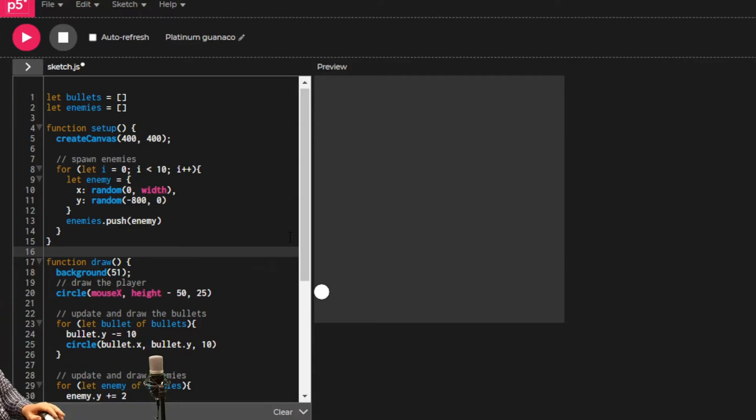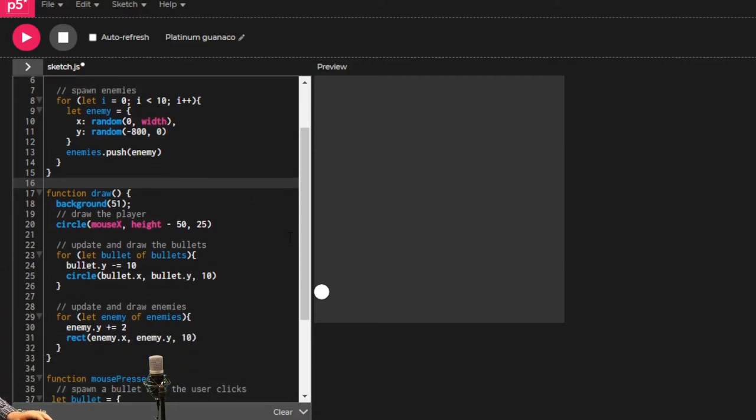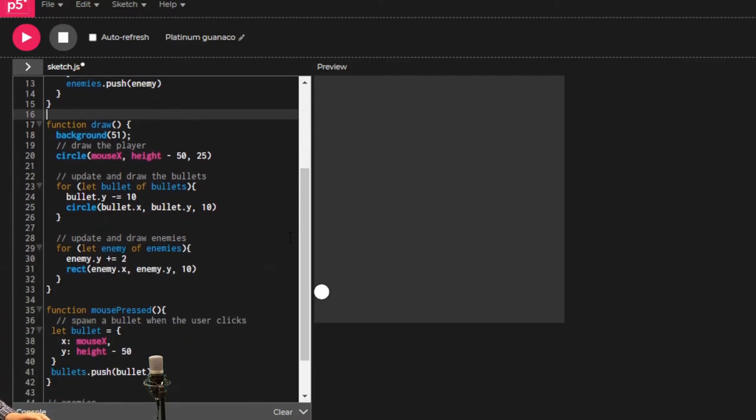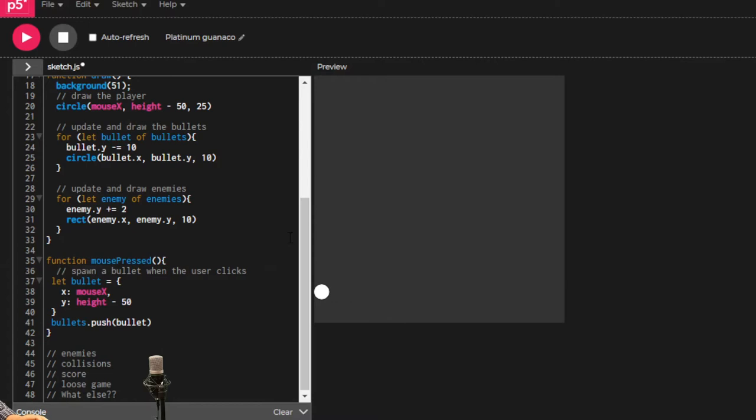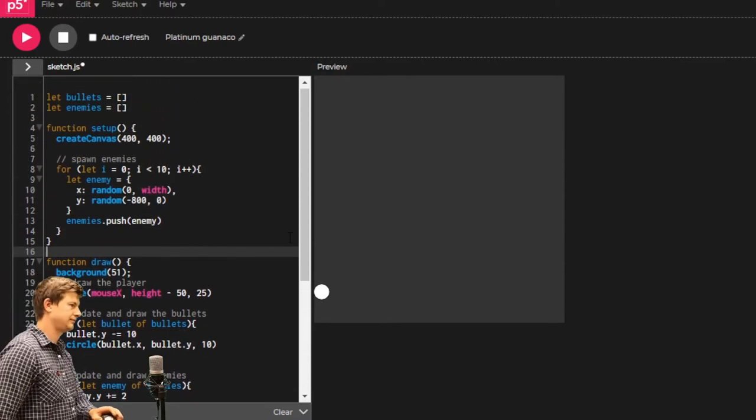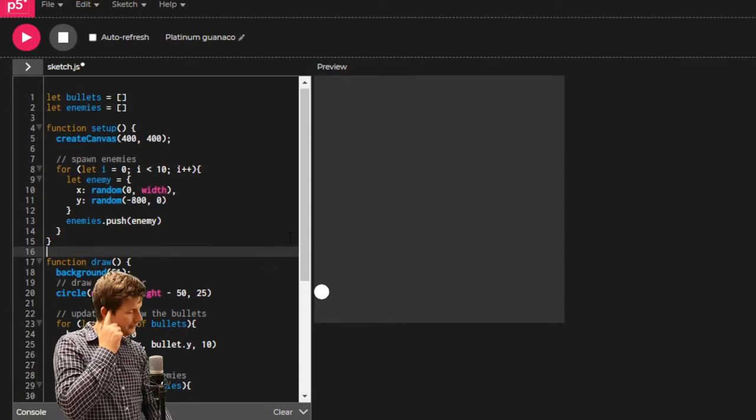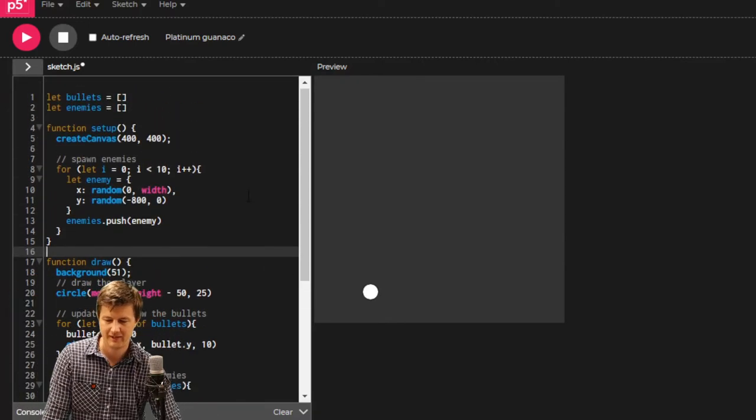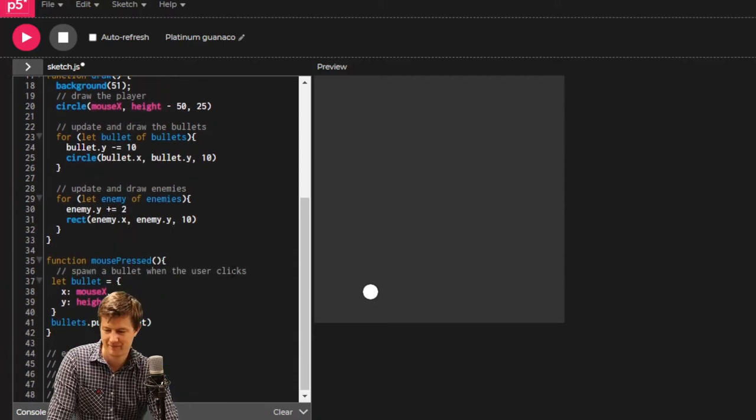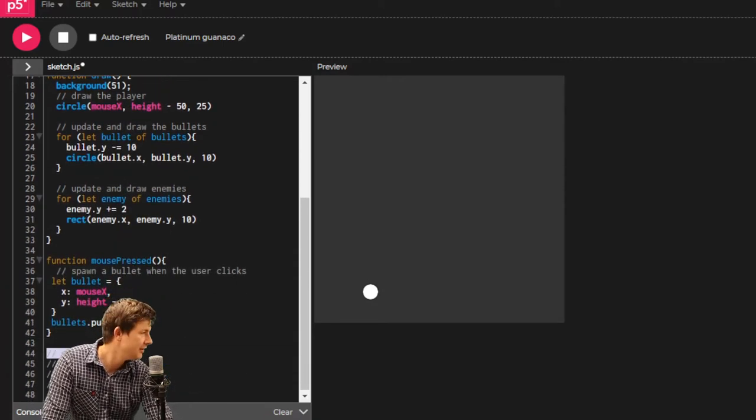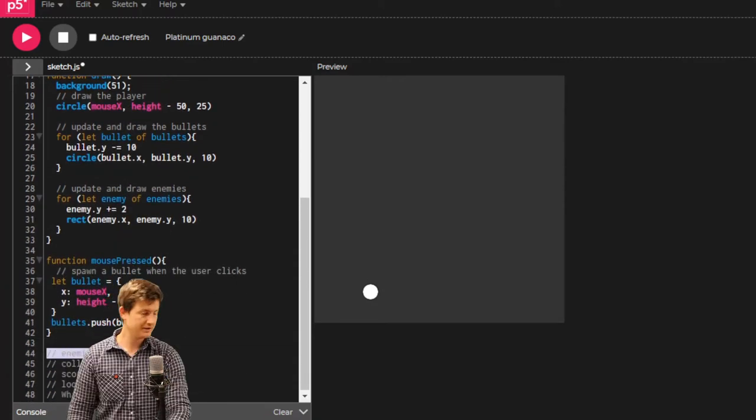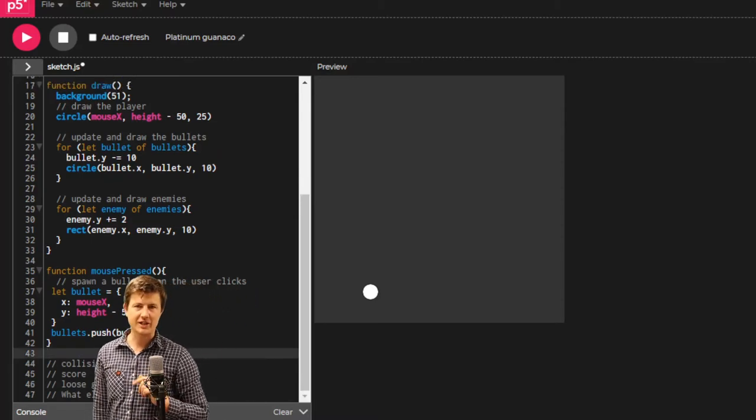Here we go. Hopping out of the way. We've made some enemies. Let's deal with collisions. How are we going to get these two things to collide?